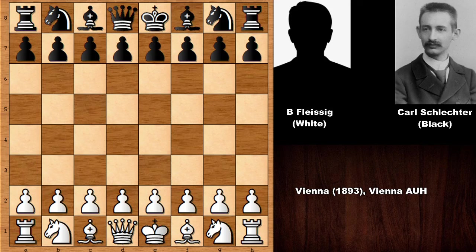Hi there everyone, and in this video I'd like to show you a very instructive, a very beautiful chess game by the 19th century chess legend Karl Schlechter. His opponent was Bernhard Flesik, who was an Austrian chess master. Karl Schlechter is also famous because of drawing against Emanuel Lasker, the great almighty Emanuel Lasker, in the World Chess Championship match. So he was almost becoming the World Chess Champion in 1910.